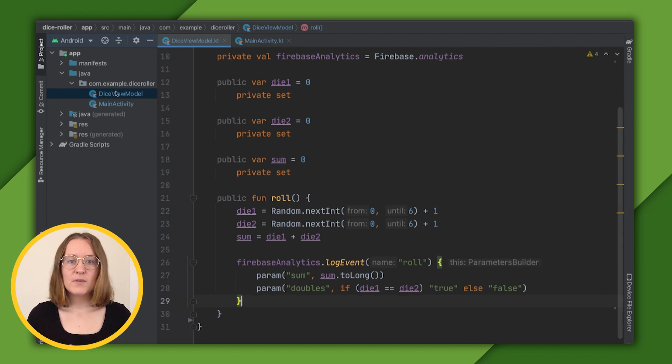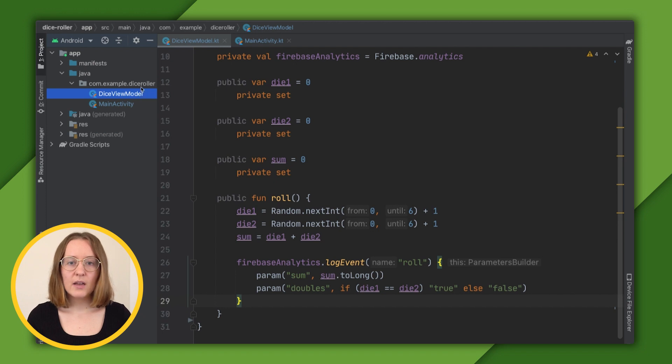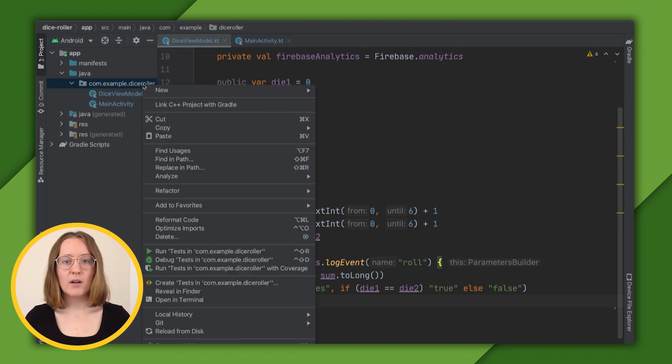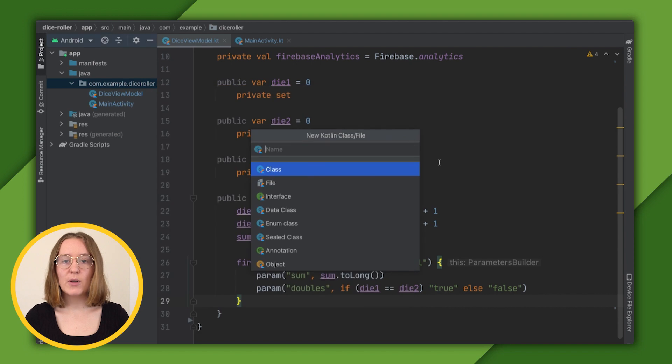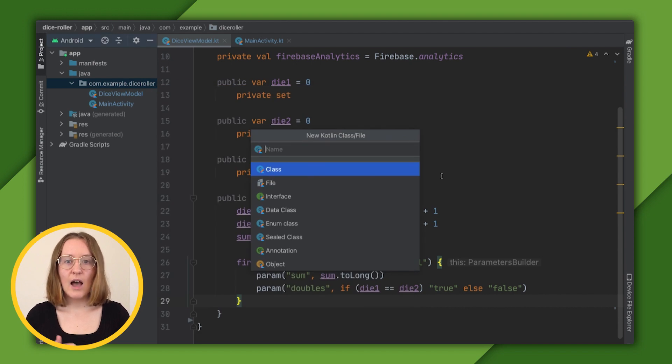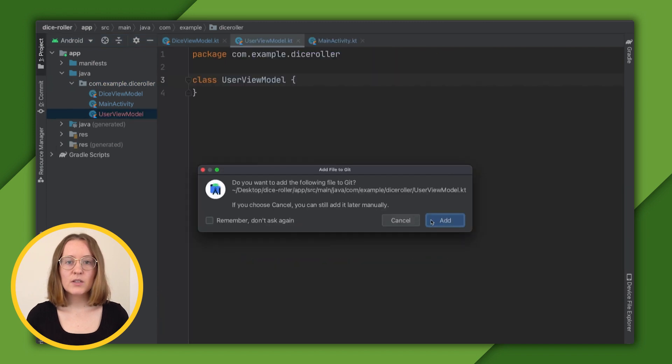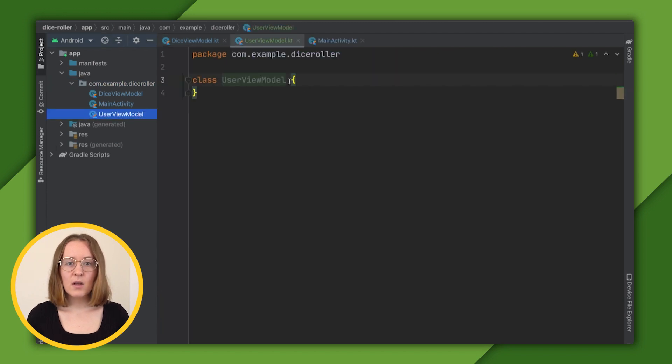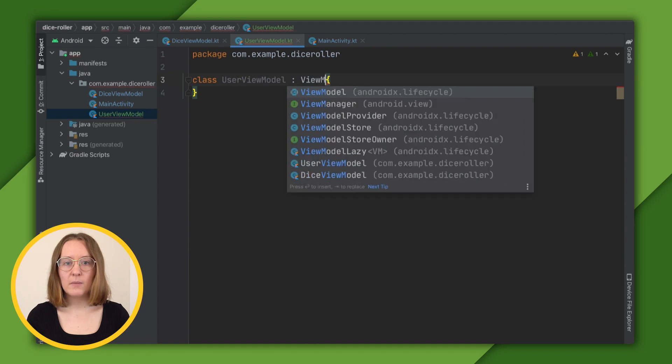We use the DiceViewModel class to control calls to analytics to log the roll event. So let's use a UserViewModel class to set the user property we want. We'll create a Kotlin class, call it UserViewModel, and once that's created, we'll update it to inherit from ViewModel.